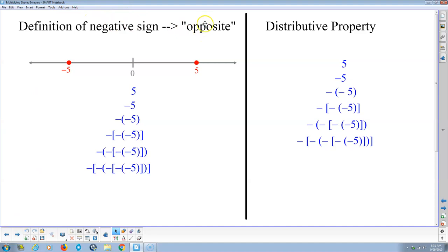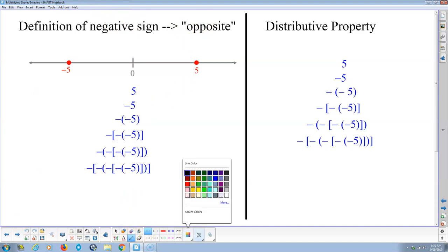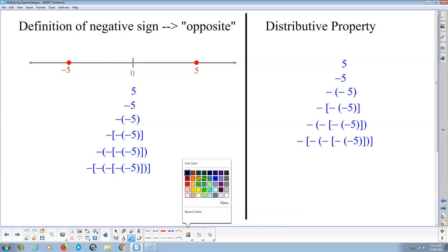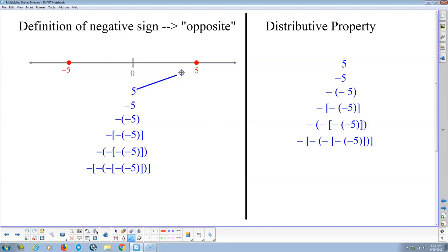The definition of a negative sign means opposite. Here's what's going on: we have 5 on the number line. What is 5? Well, 5 is the distance from 0. So when we have positive 5, that says we're 5 to the right of 0. And negative 5 says we're 5 to the left of 0.